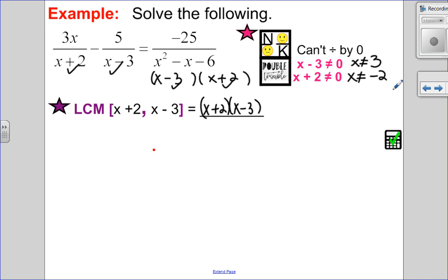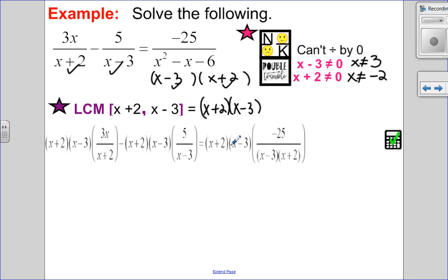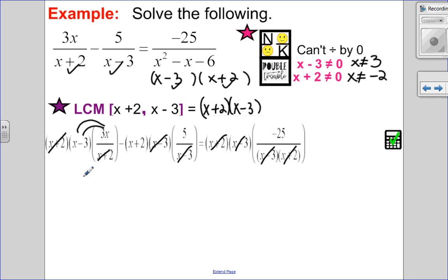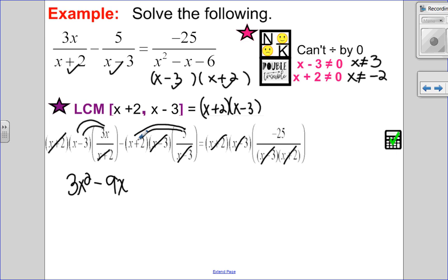I multiply every single term by the lowest common multiple. It's a bit of a pain to write it out, but there's less chance of making a mistake. Multiplying and dividing undoes each other for each term, leaving no denominators — so I'm on the right track. Applying the distributive property, I have a subtraction so I need to be super careful. I distribute five inside the brackets and remember I'm subtracting: five times x is five x but I'm subtracting it; five times two is 10 but I'm subtracting it, giving negative 25.